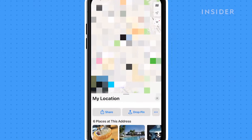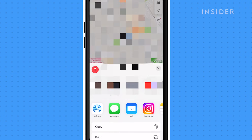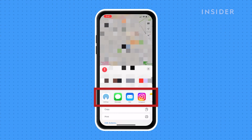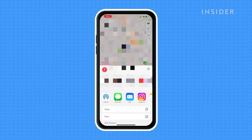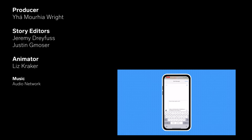A menu will pop up at the bottom. Select Share. Choose the message conversation or apps where you'd like to share your location. You can also share your location via AirDrop. After you select where you'd like to send your location, a link will generate, and you can share it to your contacts or your app of choice.